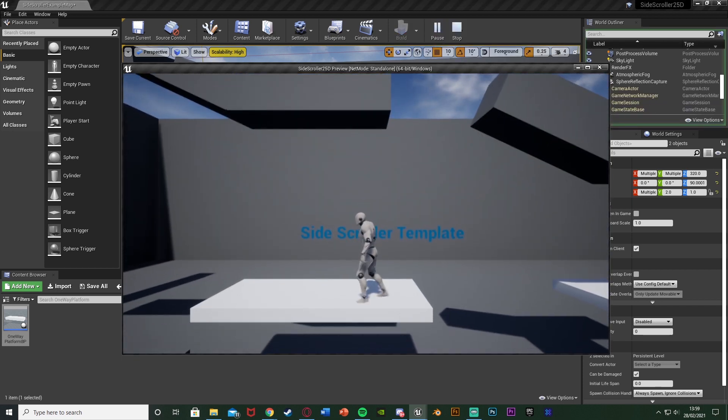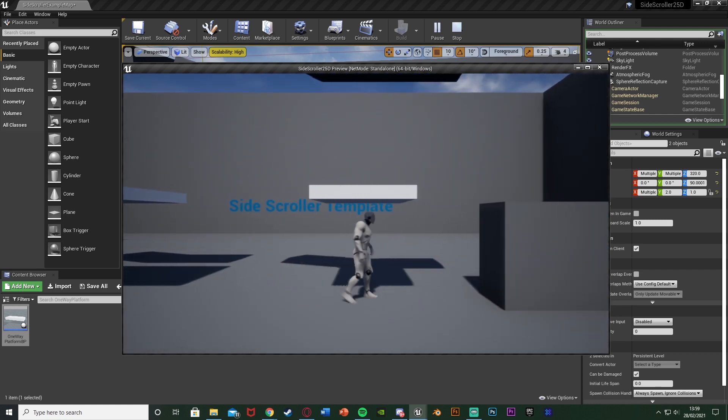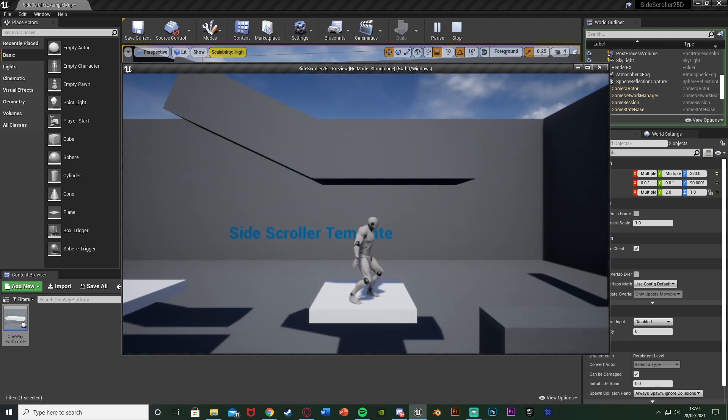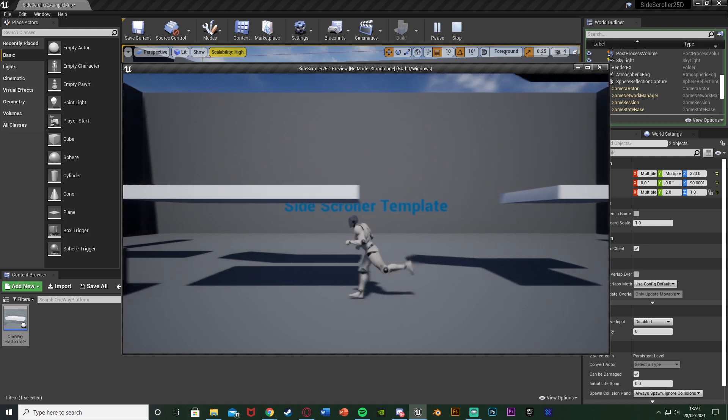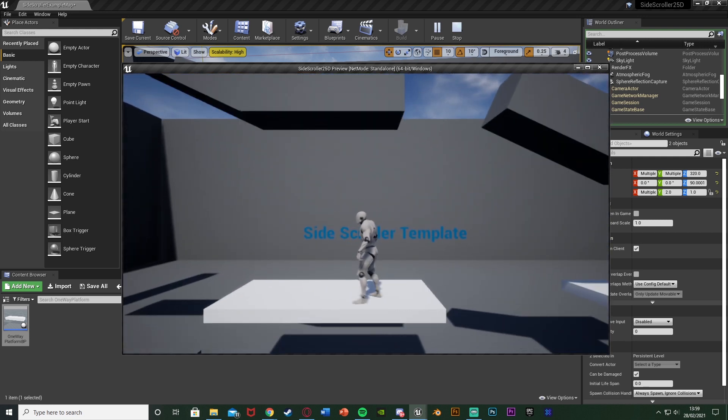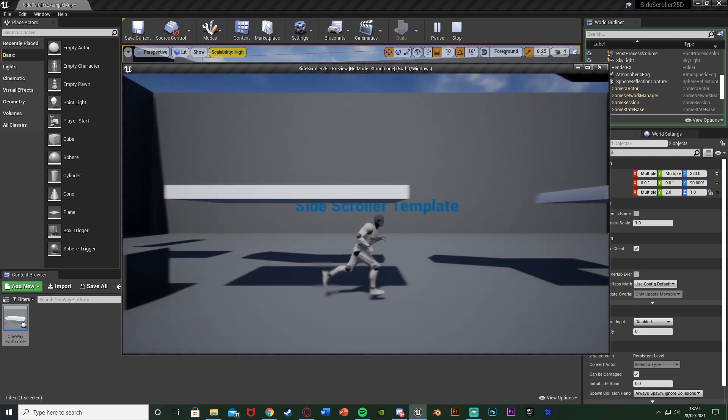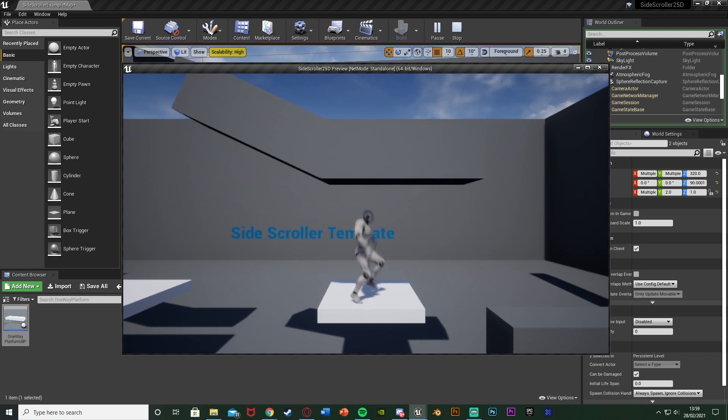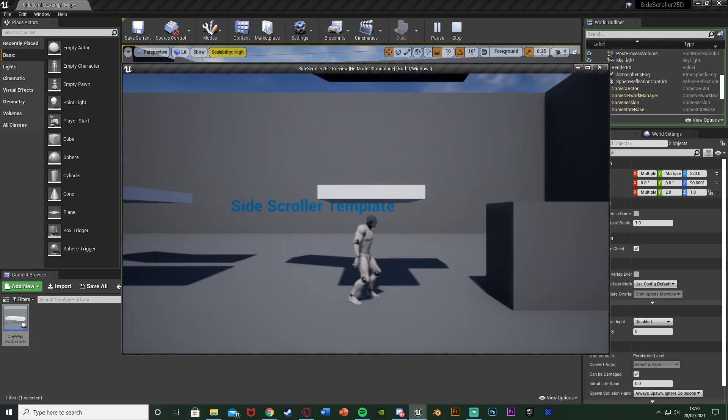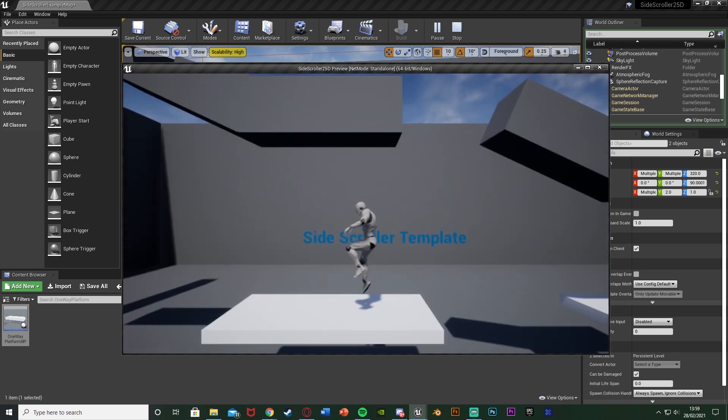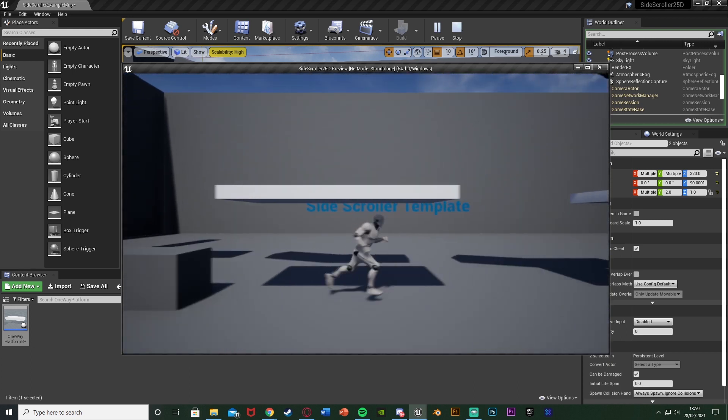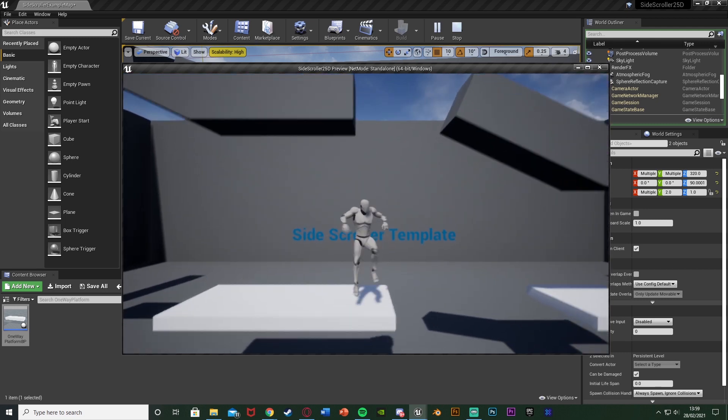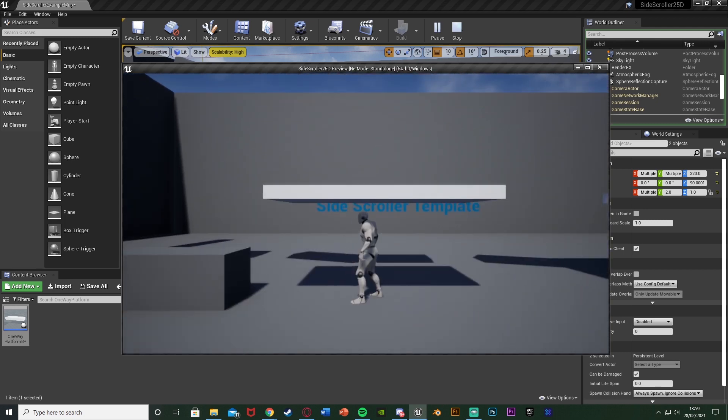So I think that'll be it for this video if we don't have anything we want to do. We've created this one way platforms in which we can jump up through the bottom of them and fall back down through the top of them by simply just enabling and disabling the collision based on box collisions. So thanks so much for watching. I hope you enjoyed and I hope you found it helpful and if you did make sure to like and subscribe down below. So thanks so much for watching and I'll see you in the next one.